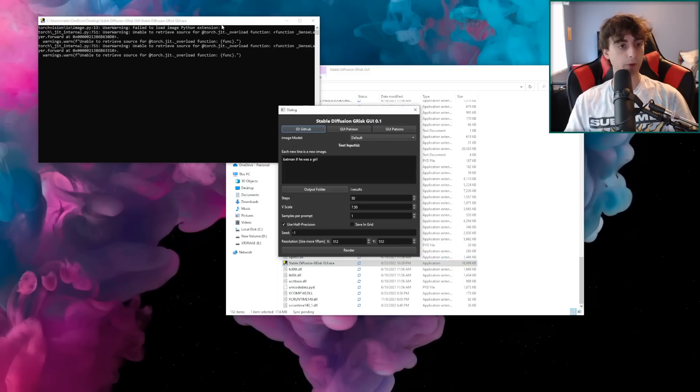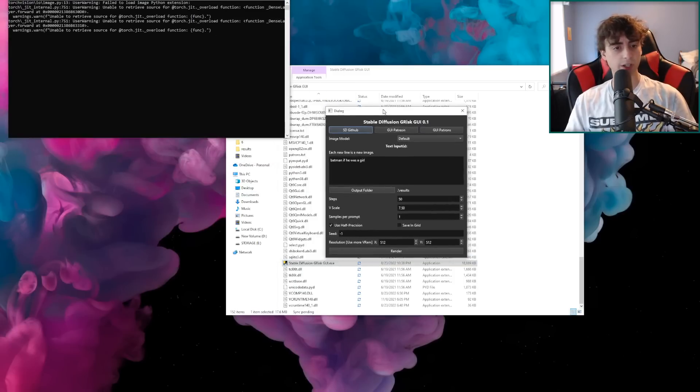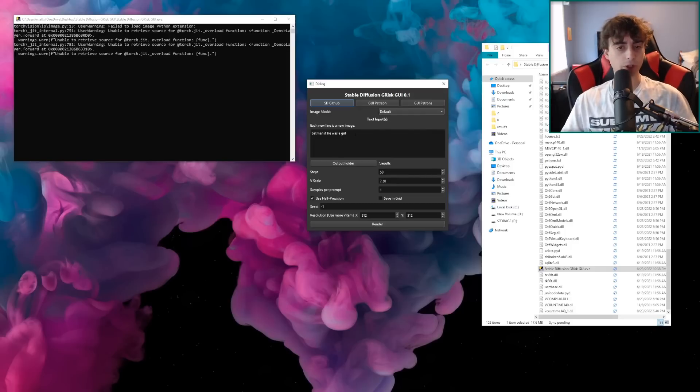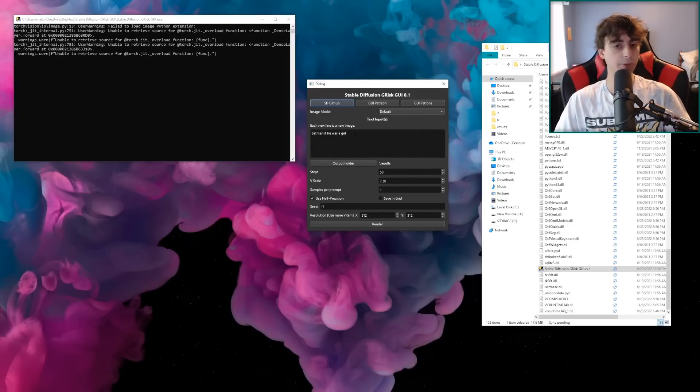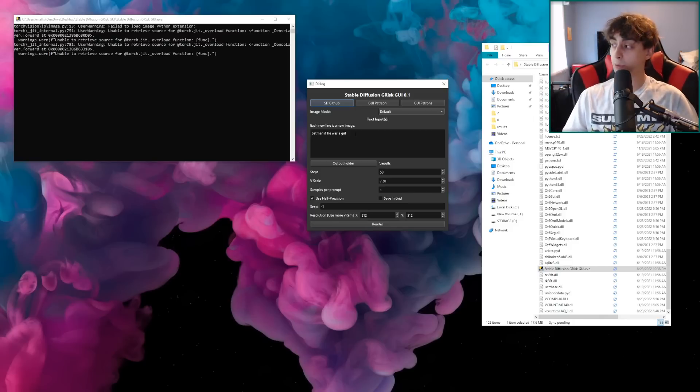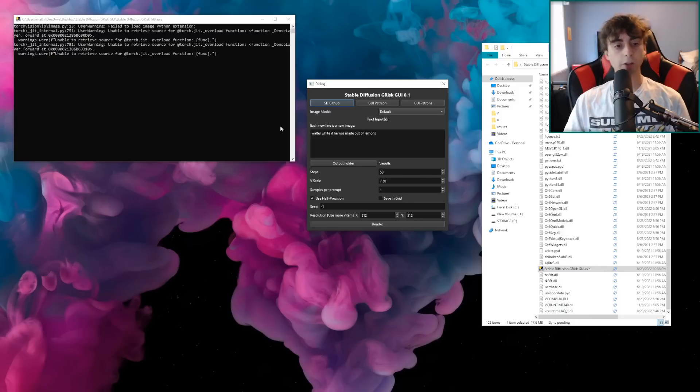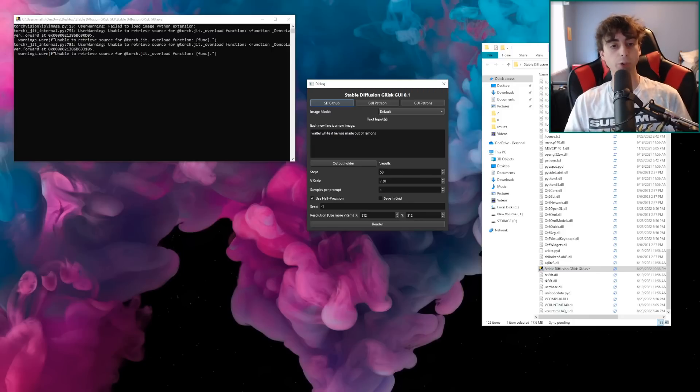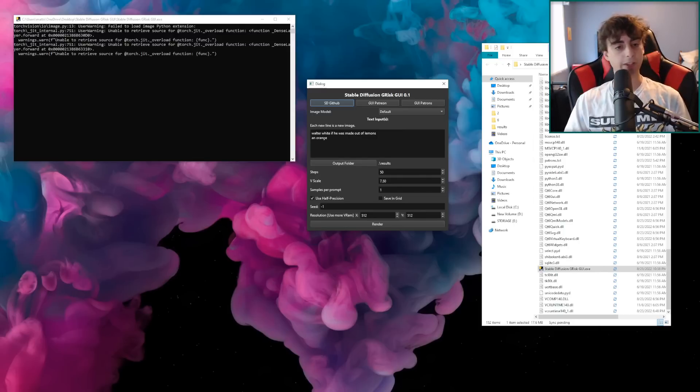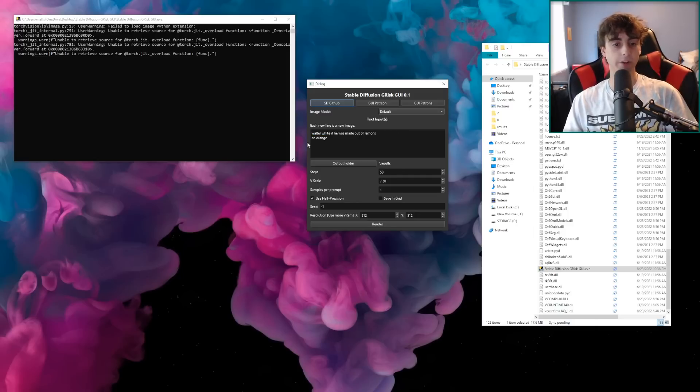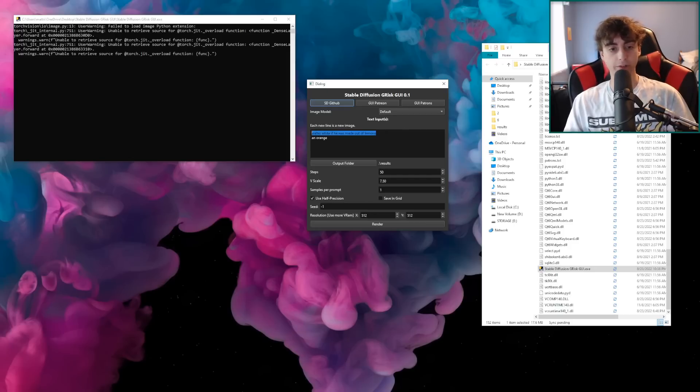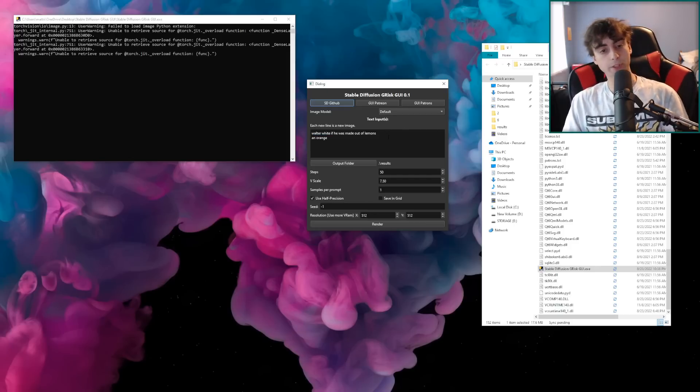And what I'm going to do is just double click it. And then we're going to open up this little window here. This is essentially the command prompt window. And right here in the middle is where we are going to do all our generations. This is stable diffusion grisk GUI 0.1. And honestly, for a 0.1, it works pretty darn well. As you can see, I already did a prompt here. Batman, if he was a girl, I'll do another prompt here. This is where we type them in Walter White, if he was made out of lemons. But if I want to try another prompt, I just hit the enter key and then go to the next line. And then this next one will be an orange. So I'll get two separate images, Walter White, if he was made out of lemons and an orange. And let's say I wanted to run multiple variations of Walter White if he was made out of lemons. I'll just copy this. Again, hit enter to make a new line and then paste it.